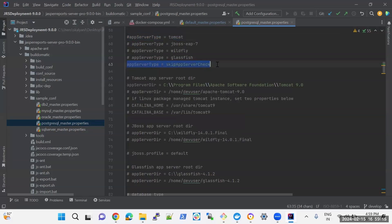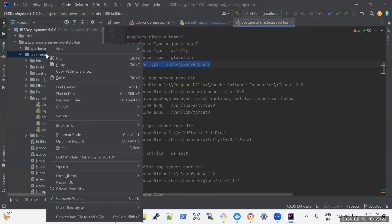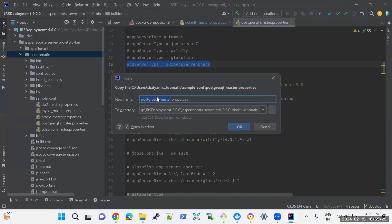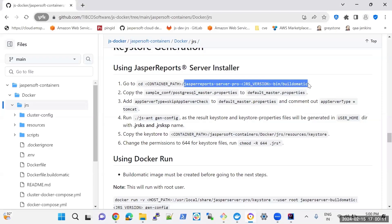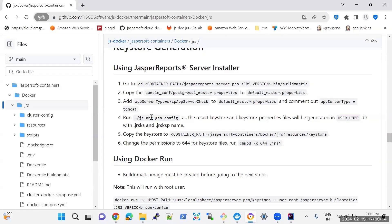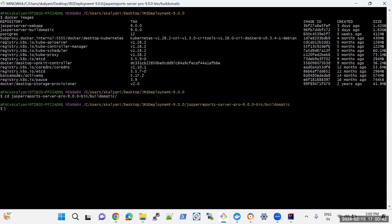Set the type as KIP_APP_SERVER_CHECK. Copy this file and place it under build-o-matic, and also rename it as default-master.properties. Now here you can see the default-master.properties file under build-o-matic. Now go to the build-o-matic path in Git Bash and run this command to generate the keys: build-it jasper-report-server-pro-bin-build-o-matic.